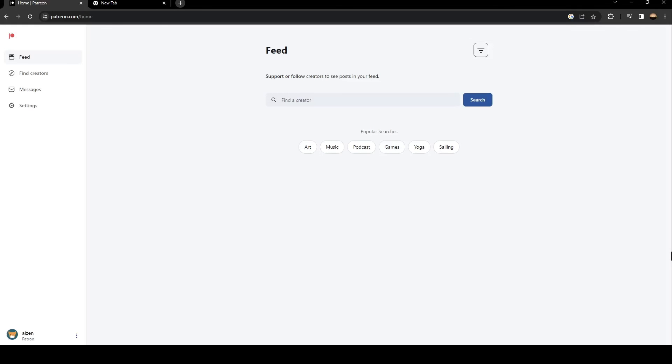So basically, in order to log out from your Patreon account, just go here in the bottom left corner. And you're going to find these three dots. Just click and then click on log out.